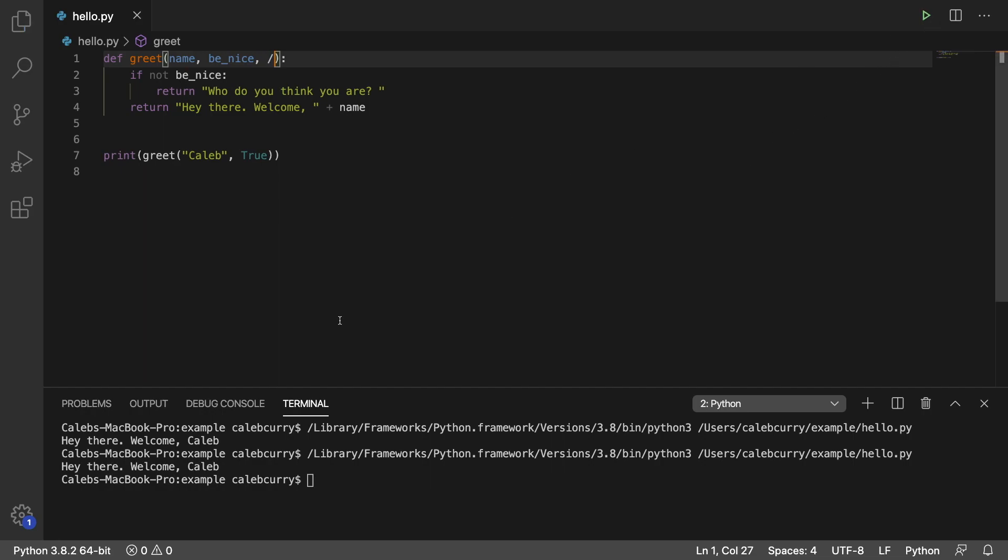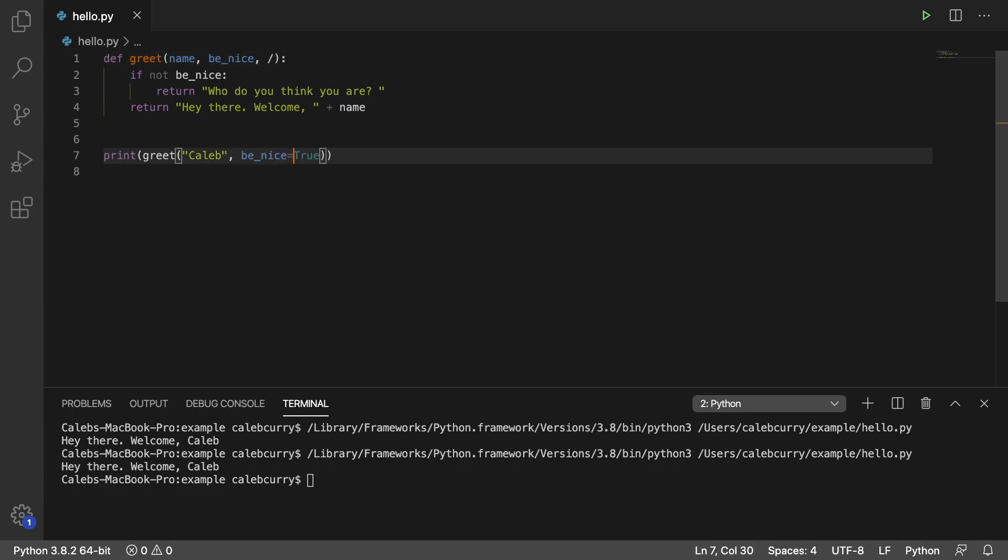So running this now, it works exactly the same. However, if we try to use a named argument, like so,